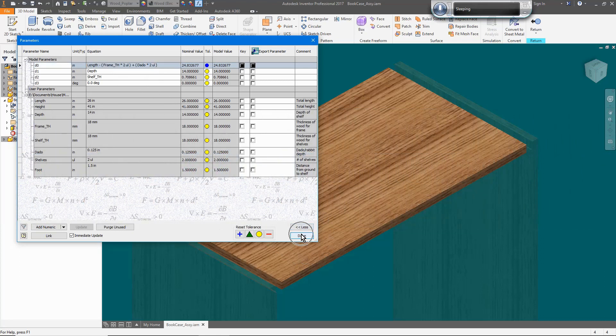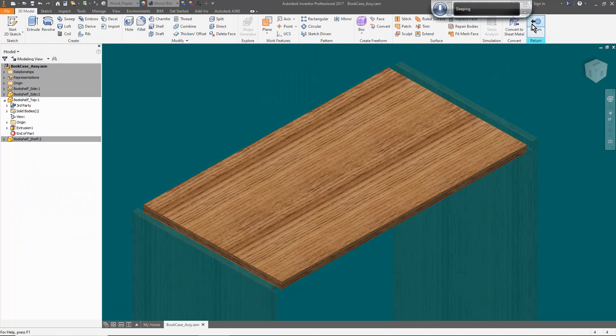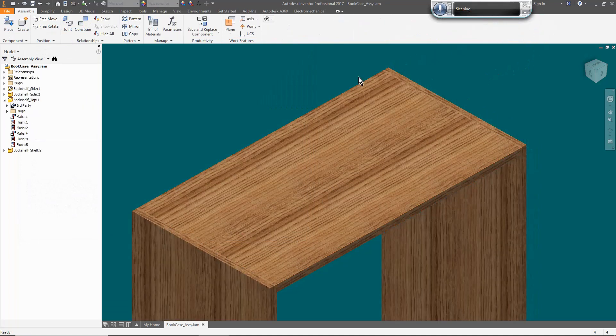Getting back to the assembly, now you can see it is exactly 26 inches.